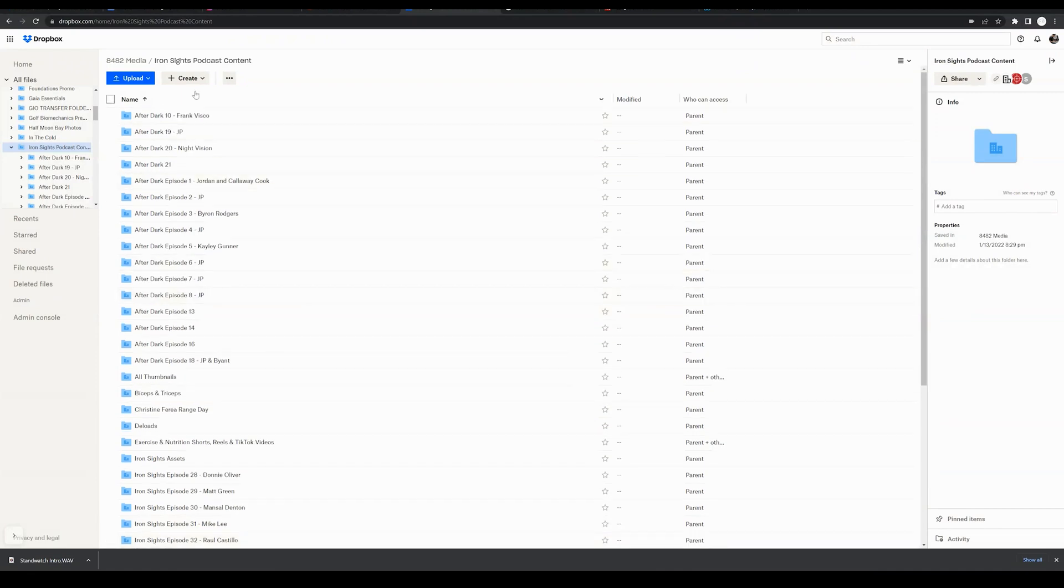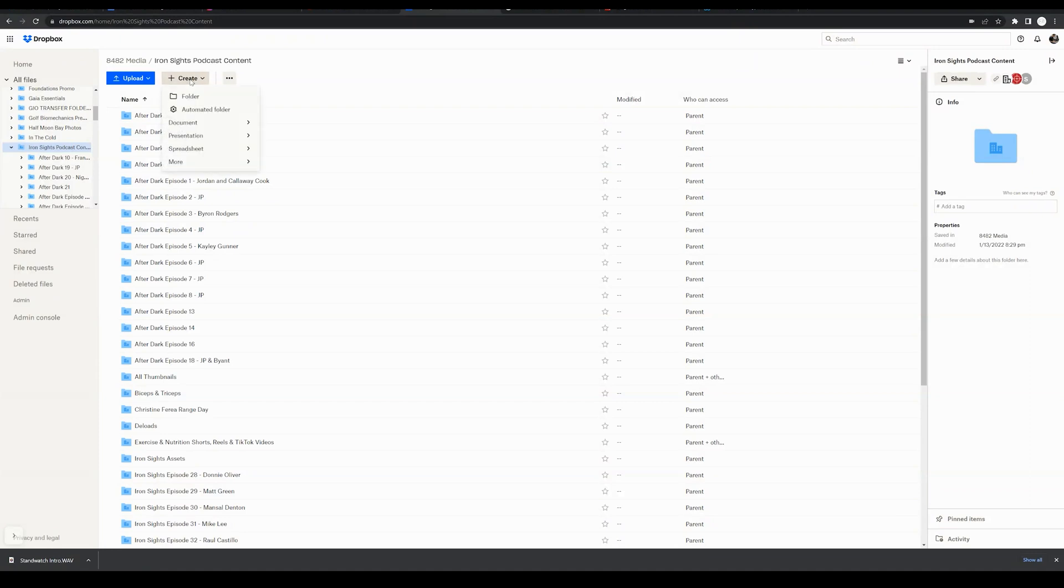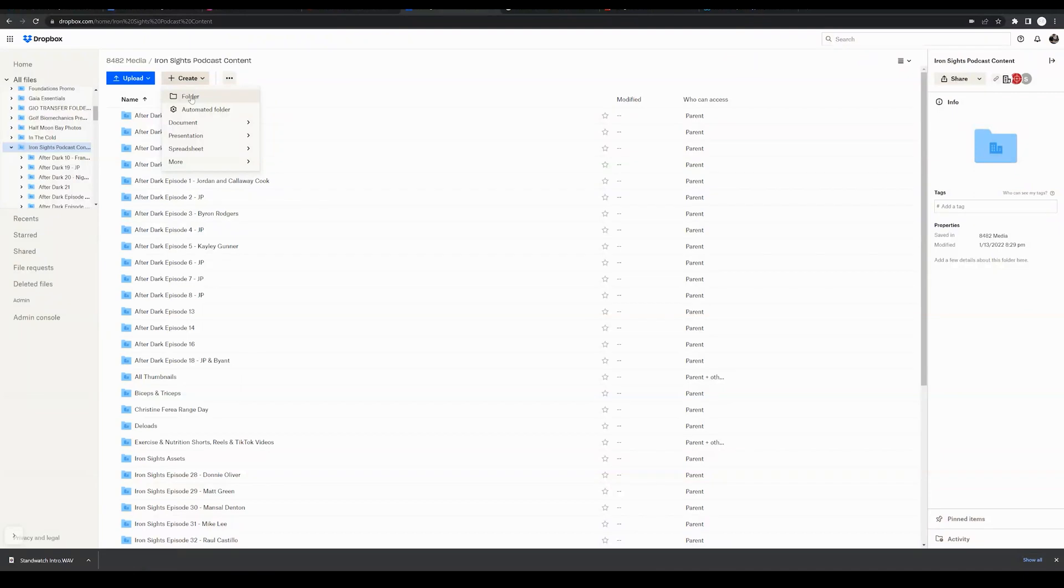So what you're going to want to do is go ahead and come up to the create button on the top of the screen and right within the first option of create, you will see the option to create a new folder.